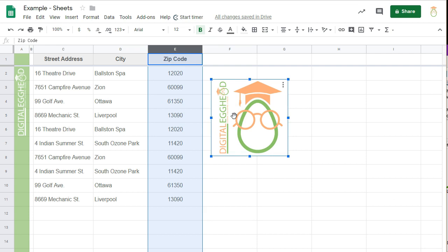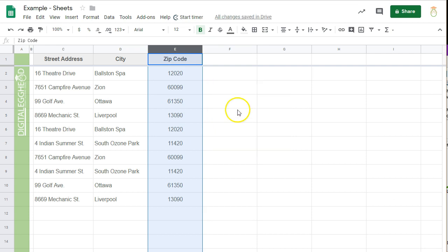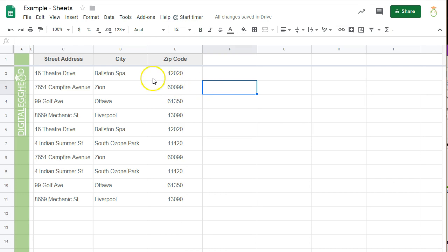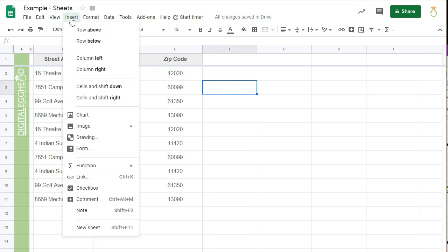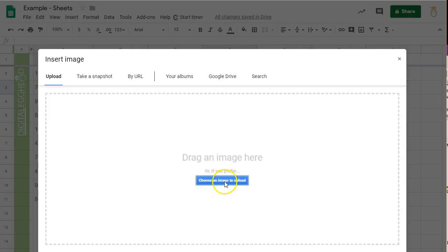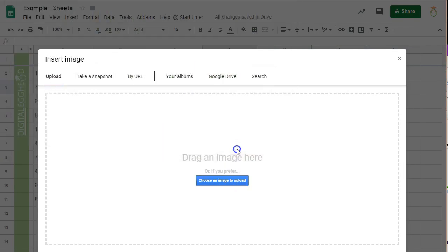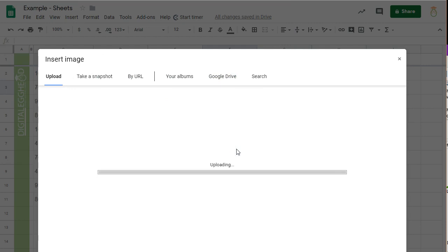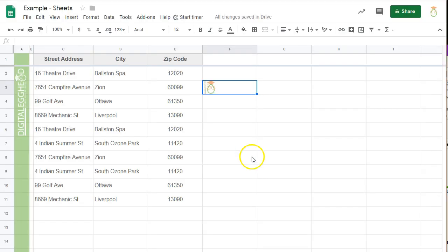Let's delete this image, and I'll highlight a cell where I want to insert an image. Then go to the Insert menu, and click on Image, then Image in Cell. And just like that, I have an image embedded in the cell.